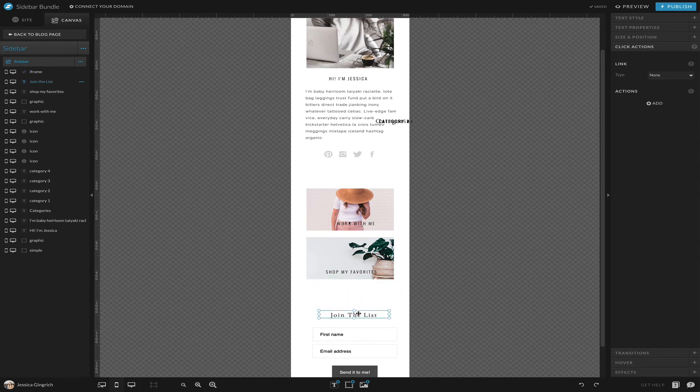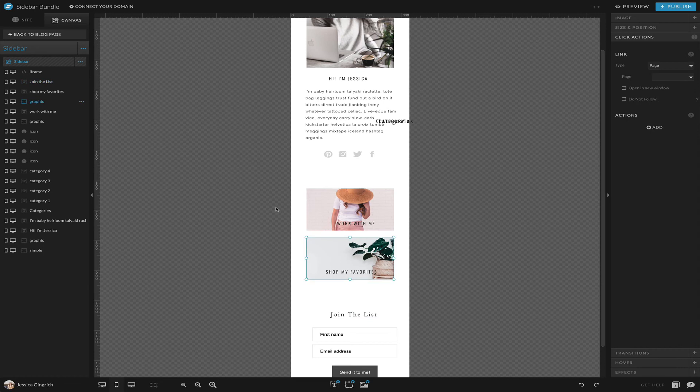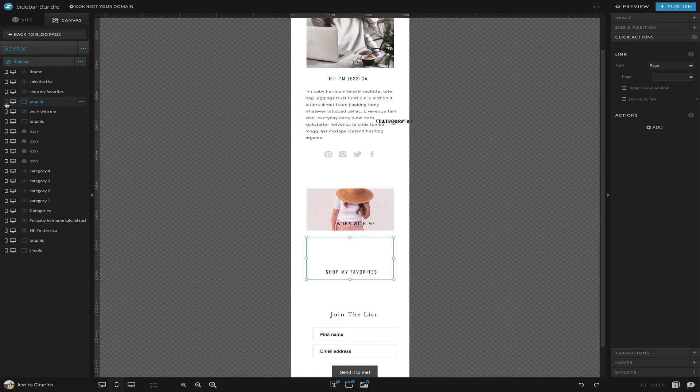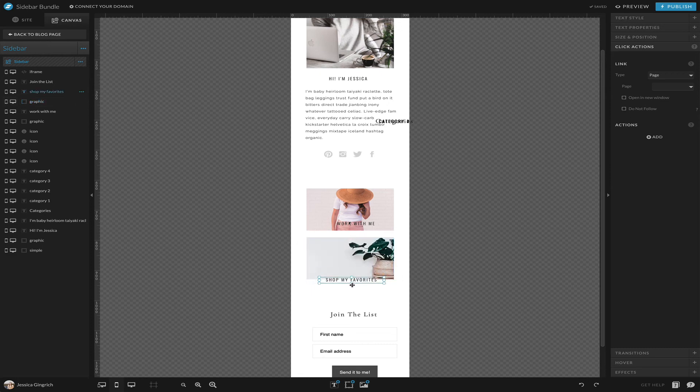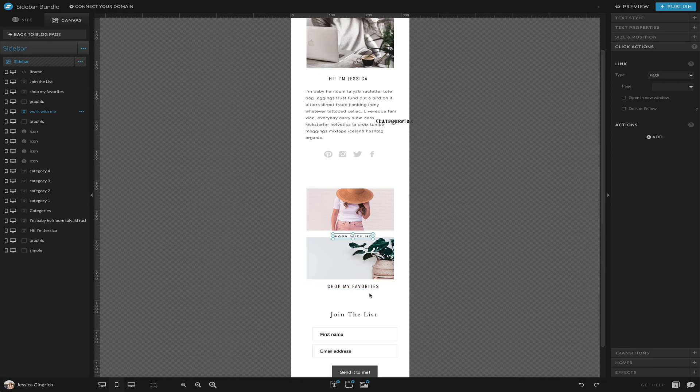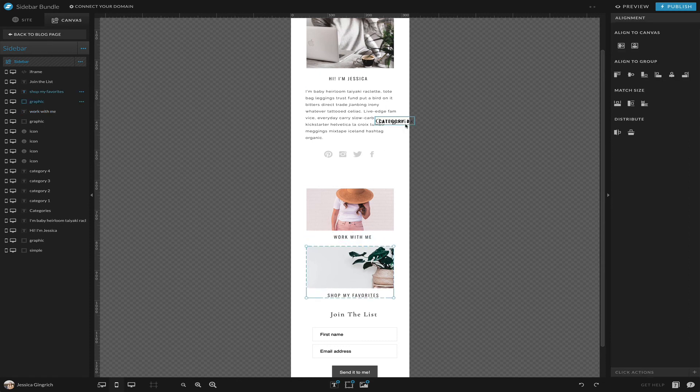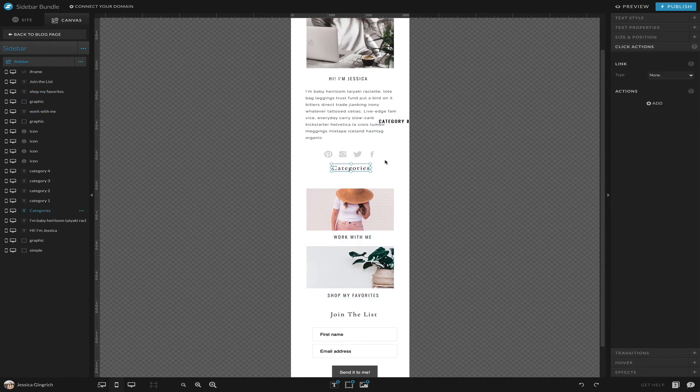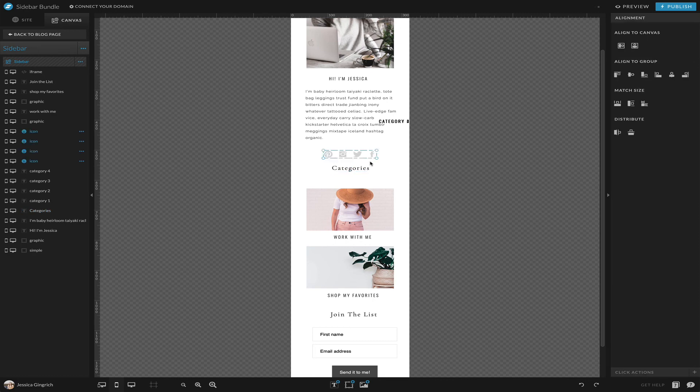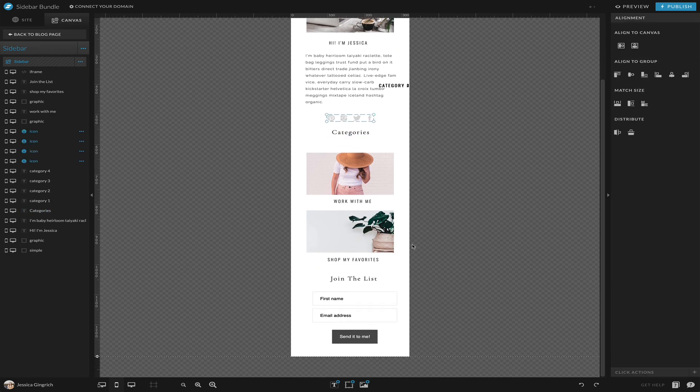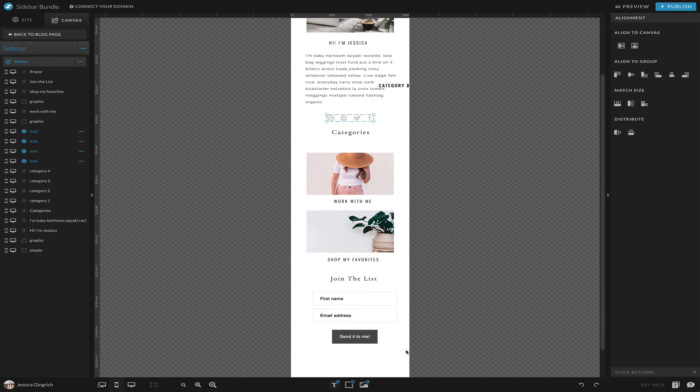Match size, center. The good thing about Show It is you can turn off certain elements. Like for whatever reason, if you didn't want these to show on mobile, then you can hide them from mobile by clicking this little icon. It's totally up to you.